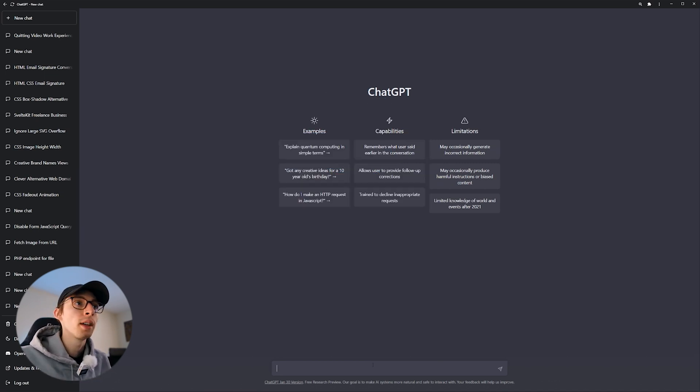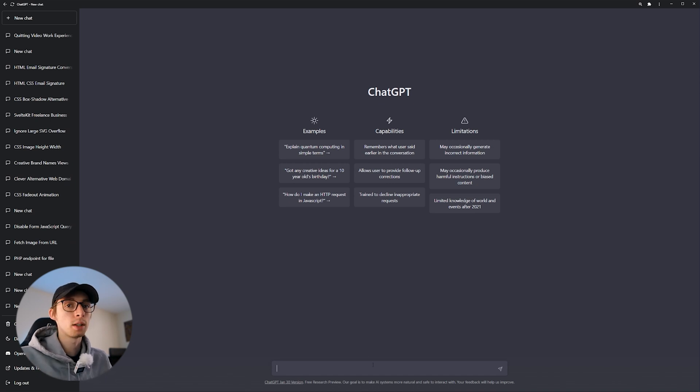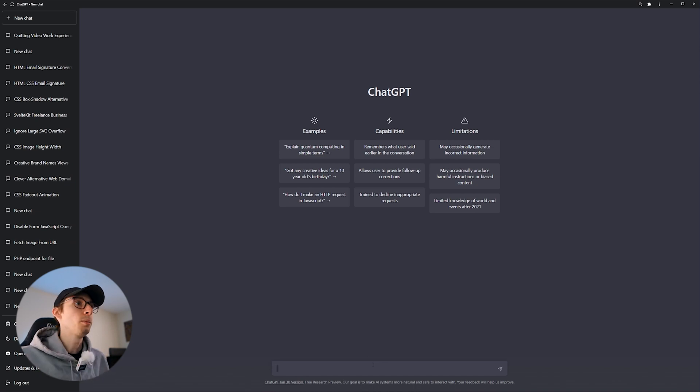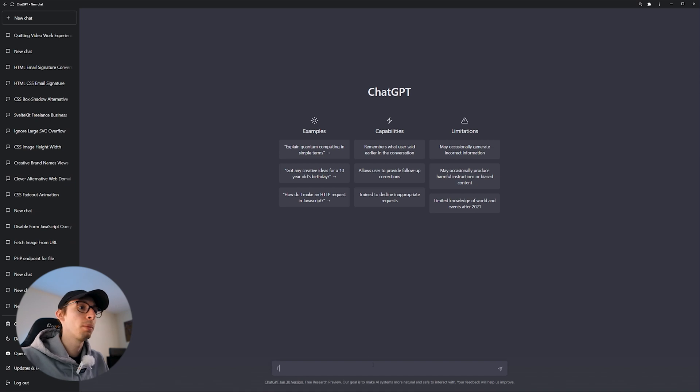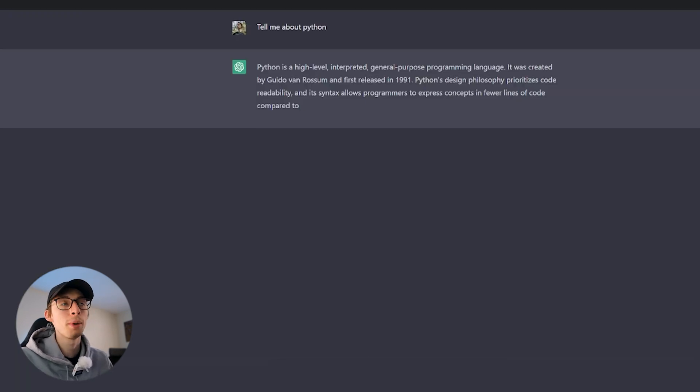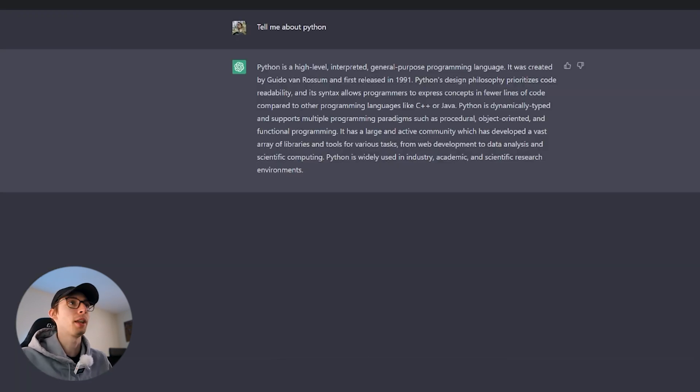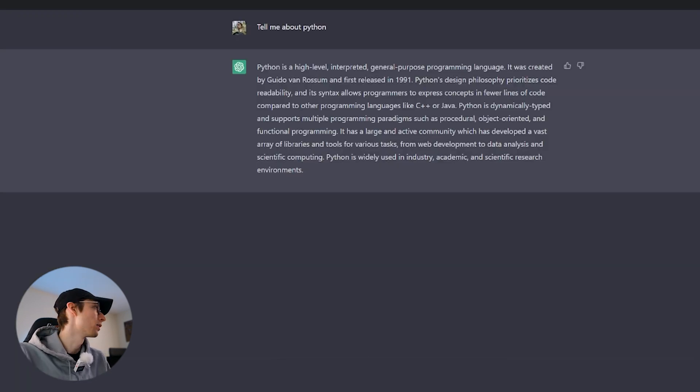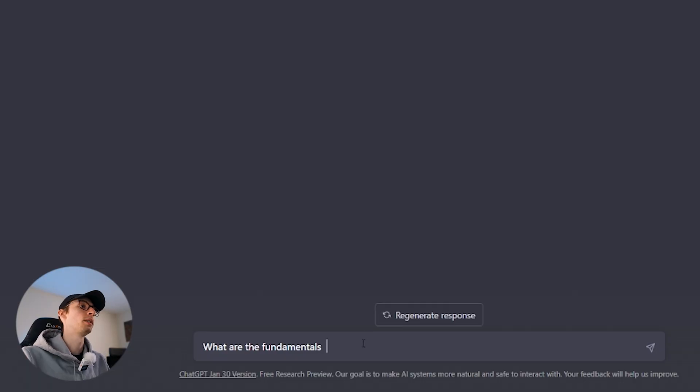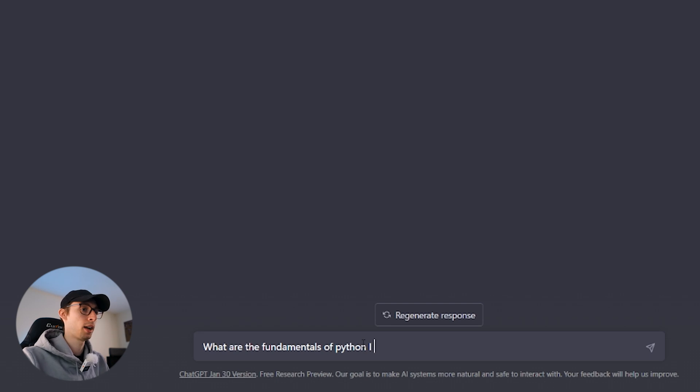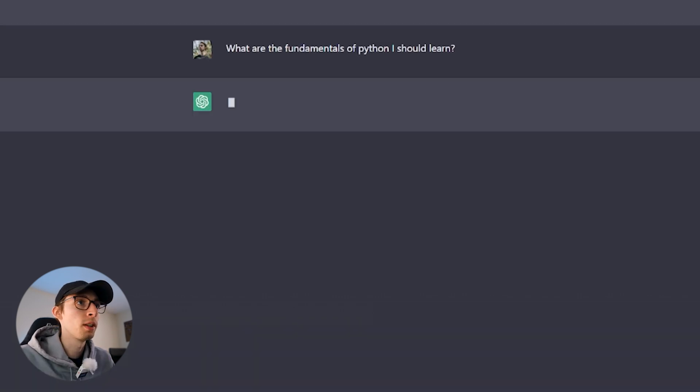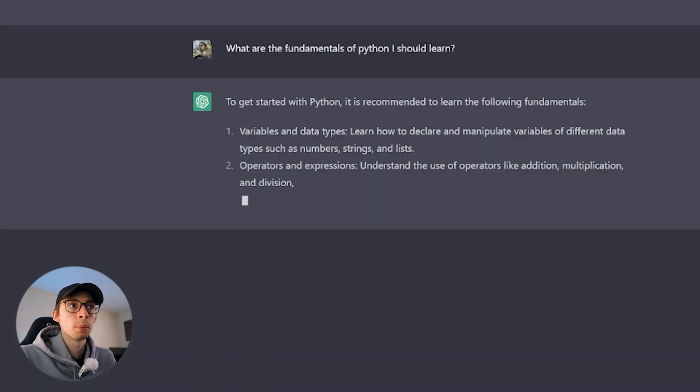So let's say I know nothing. The very first thing you want to do is start very broad. So maybe you could ask something like, tell me about Python, just to give an understanding of what Python is. Cool. Now we know what Python is. Now, if you don't know where to start, just ask. What are the fundamentals of Python I should learn? So now we're just going to see what it says.